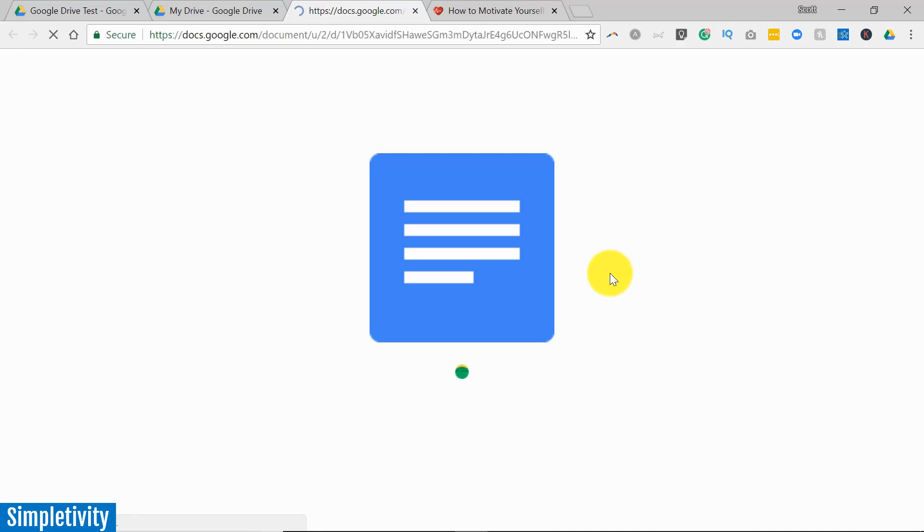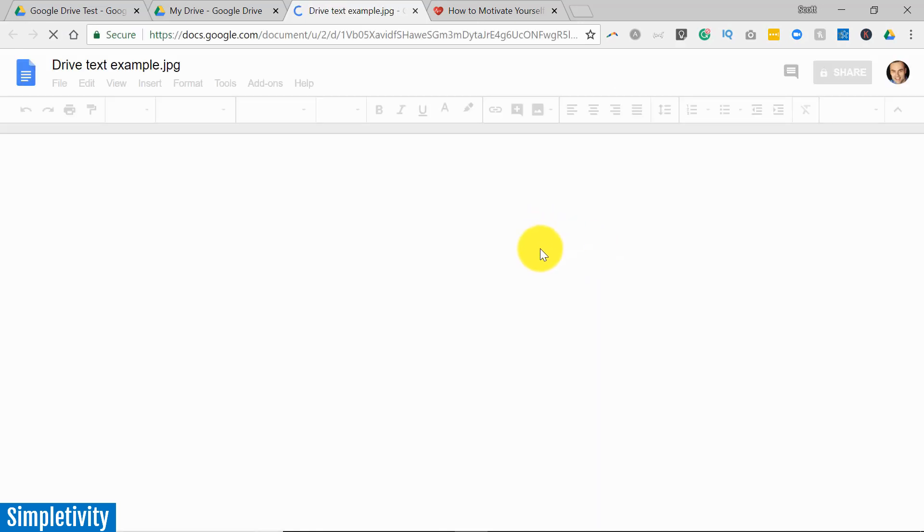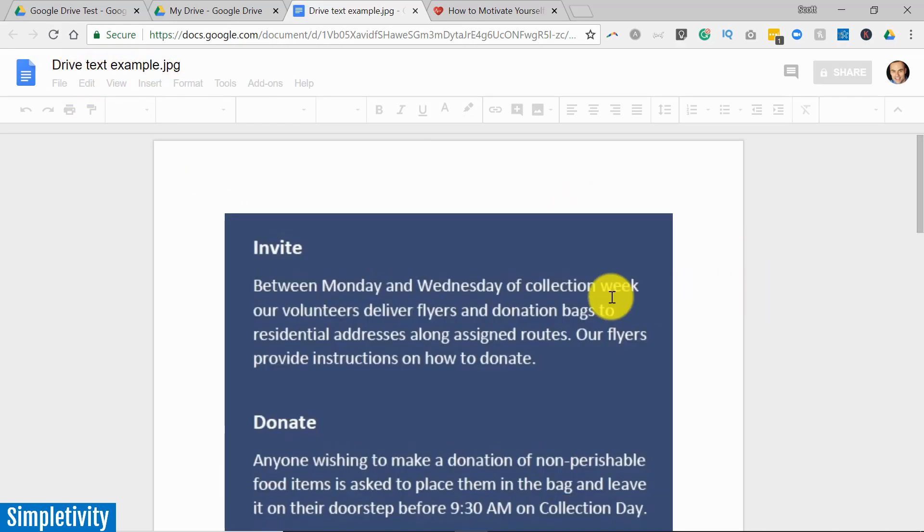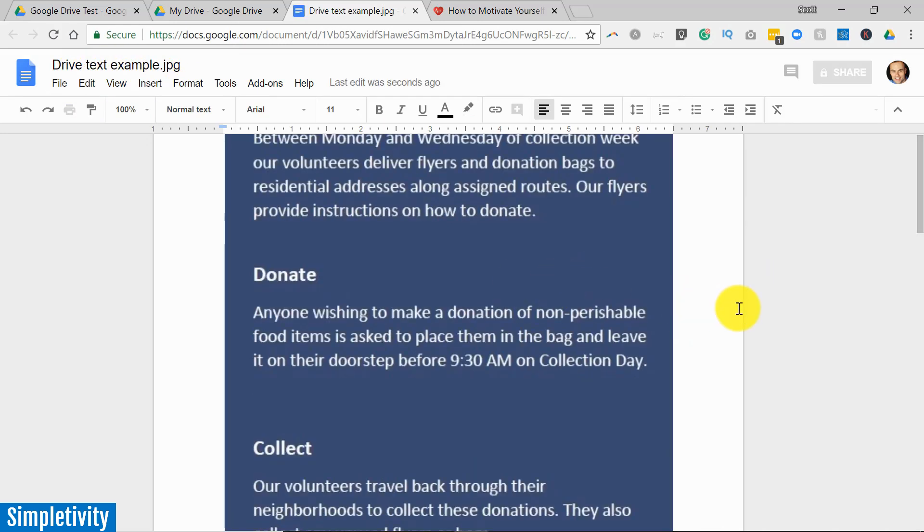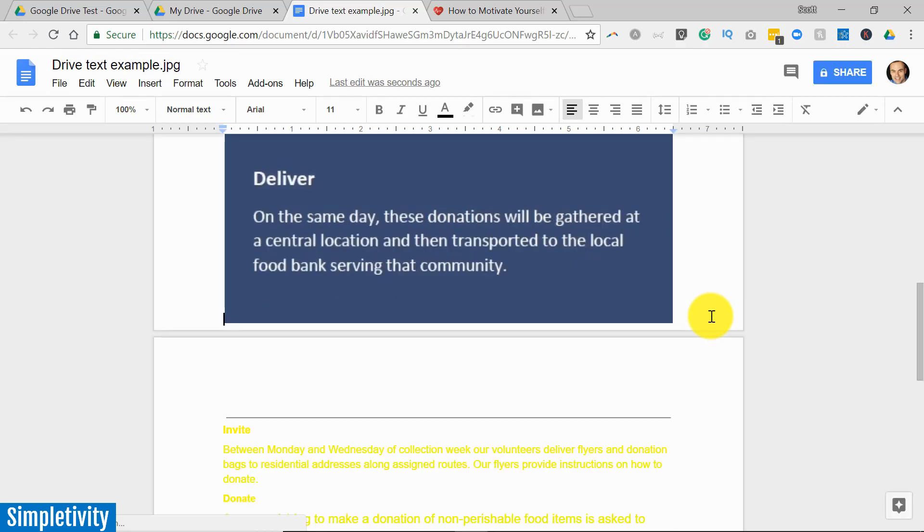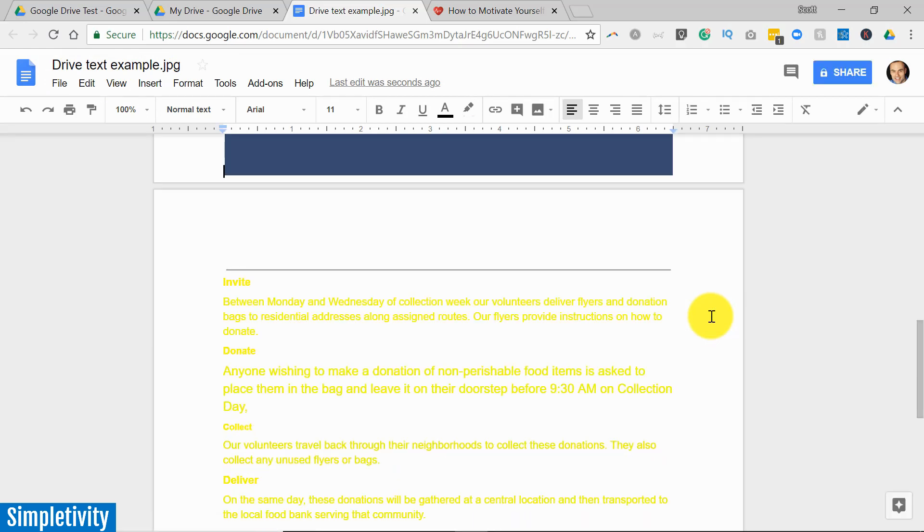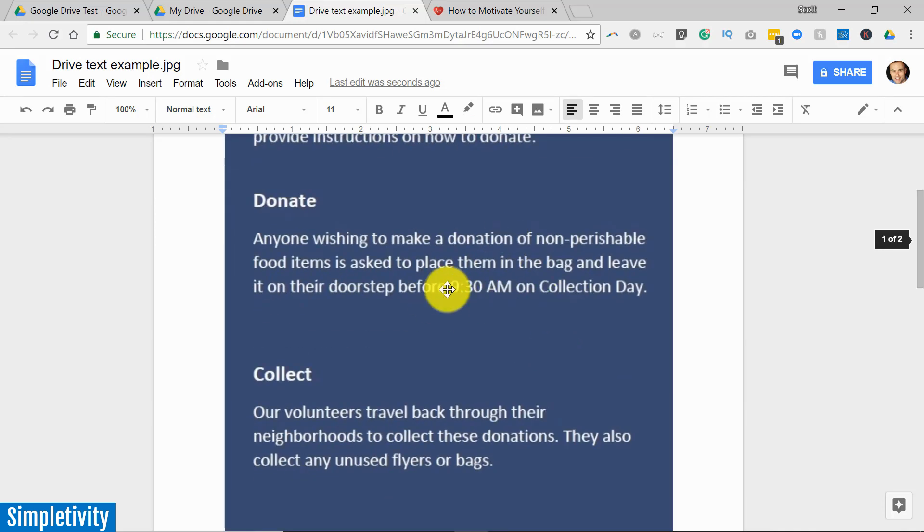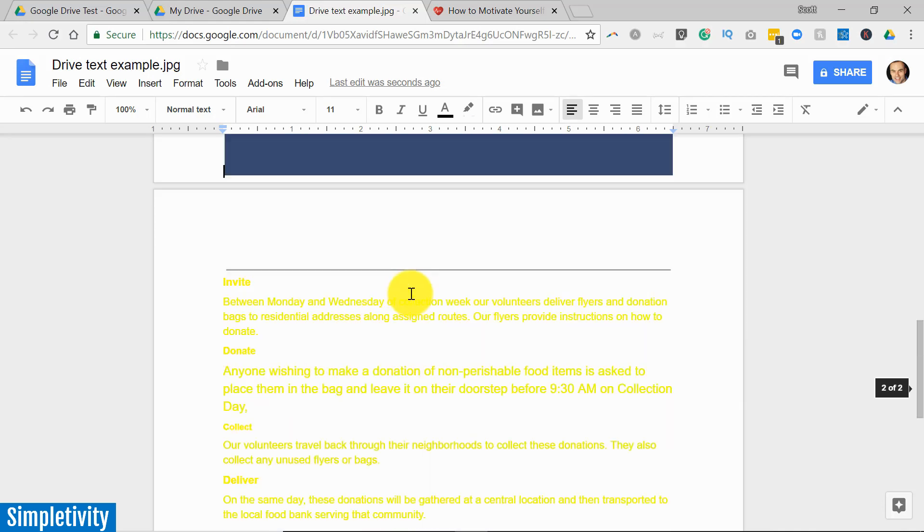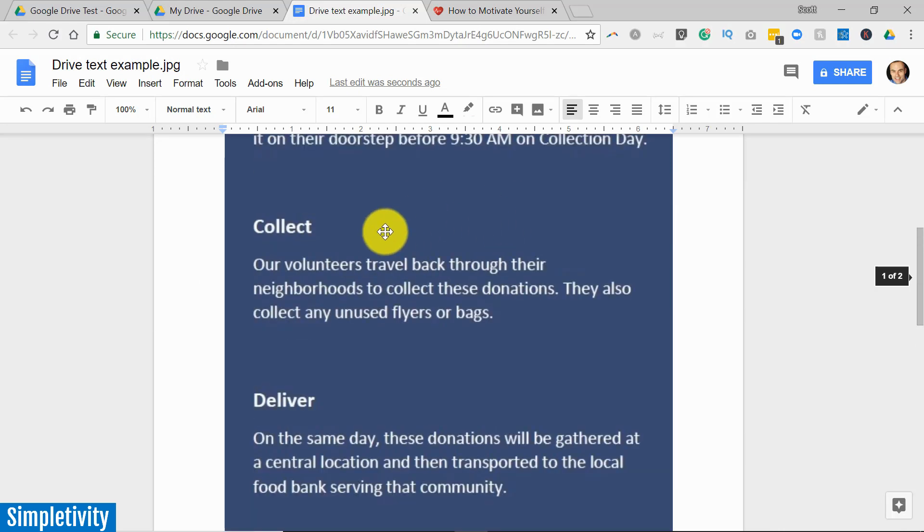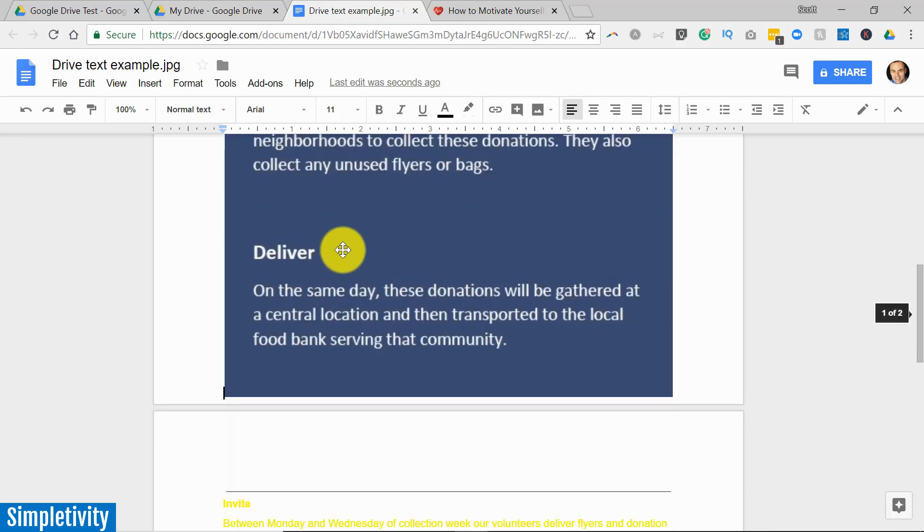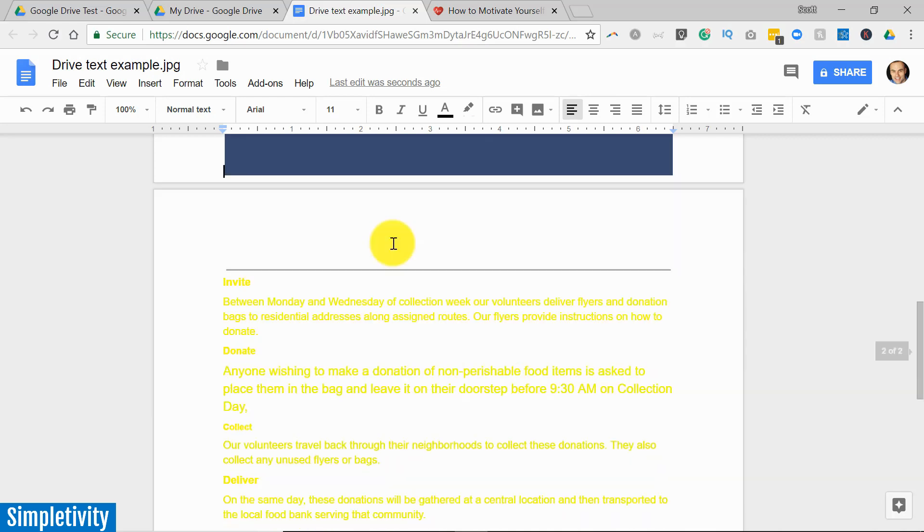Now depending on the size of the image, depending on how much text that image contains, it may take a few seconds. But in just a few seconds you will see I now have a new Google document. At the top I will have that image again, but here is the real win: it's what's happening down below that image. Here it has converted all of the text within this image into usable text.